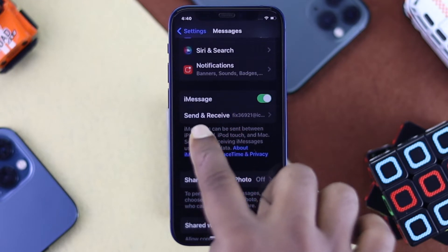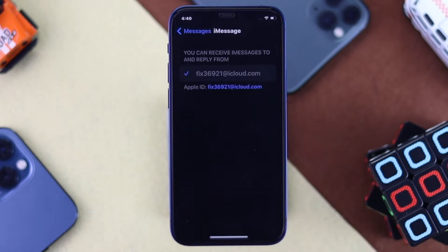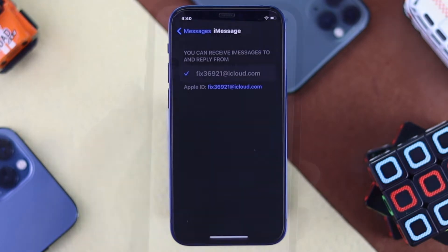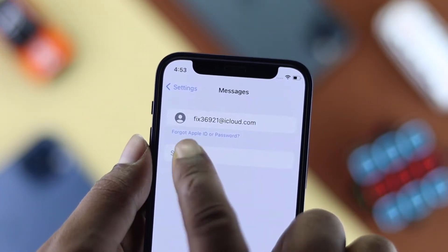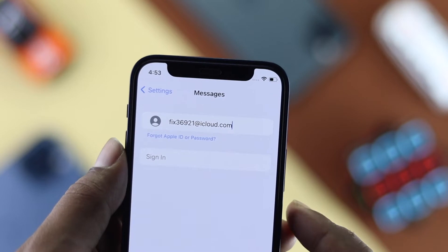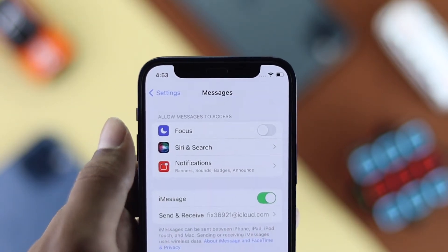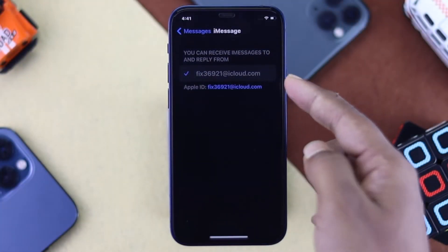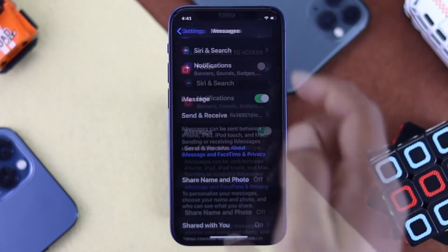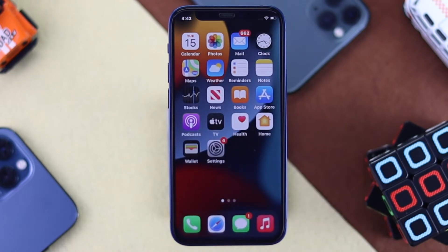Soon after that, you'll see an additional option right underneath iMessage called Send & Receive — tap on that. Make sure you're using either your iCloud account or your phone number to activate iMessage on your iPhone, because if you don't add your phone number or iCloud account, your iMessages might not work.